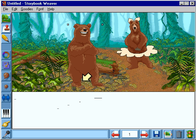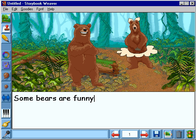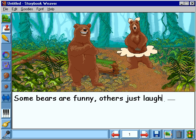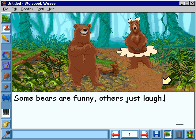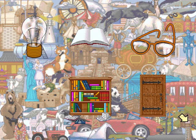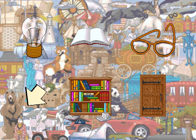Now you can add words to your picture page to make a story. With this button, you can save your work. You'll need to give your story a name, then click Save. Here is the stop button. You can do a lot of writing with Storybook Weaver. Happy writing!